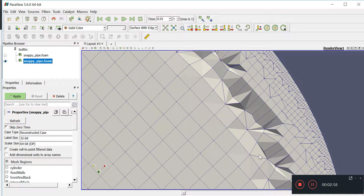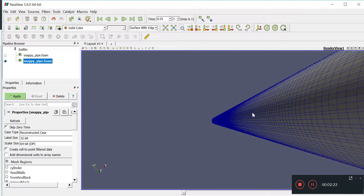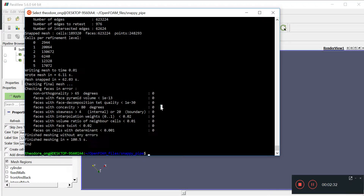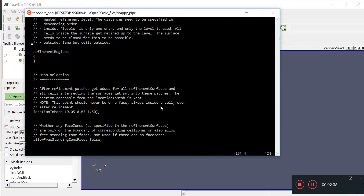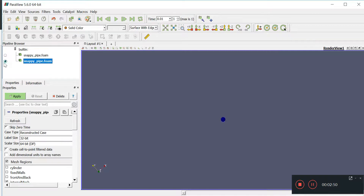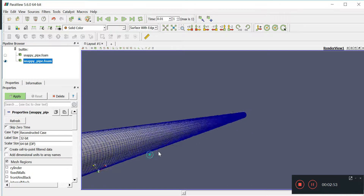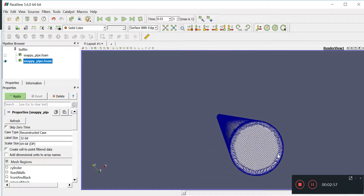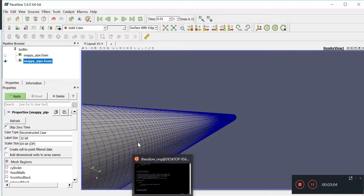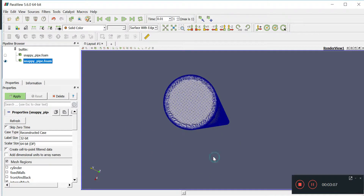We'll probably do one more level of refinement — maybe a level 3 — and see what happens. We can also draw a box on both ends for region-based refinement using the refinement box adjustment, so instead of refining the whole cylinder, you refine just those end regions and specify a refinement level there.